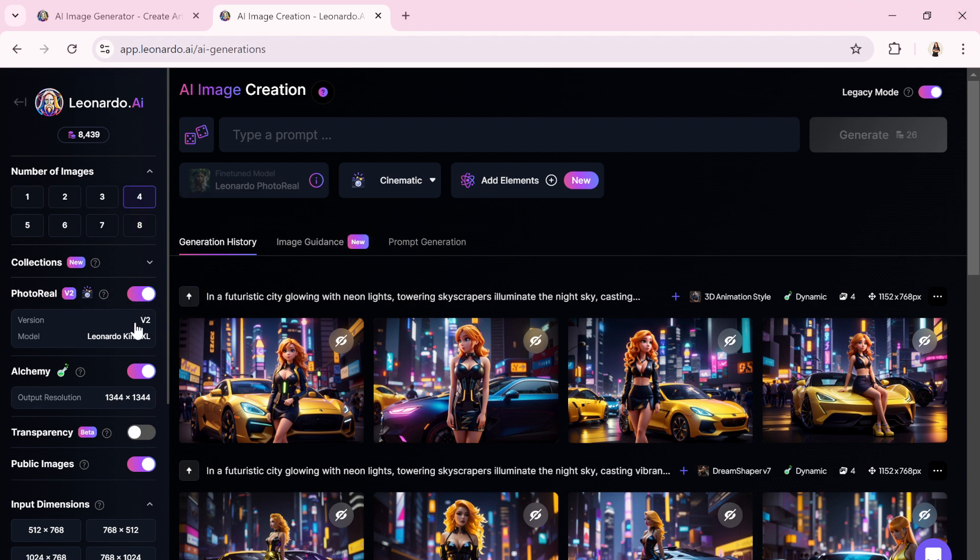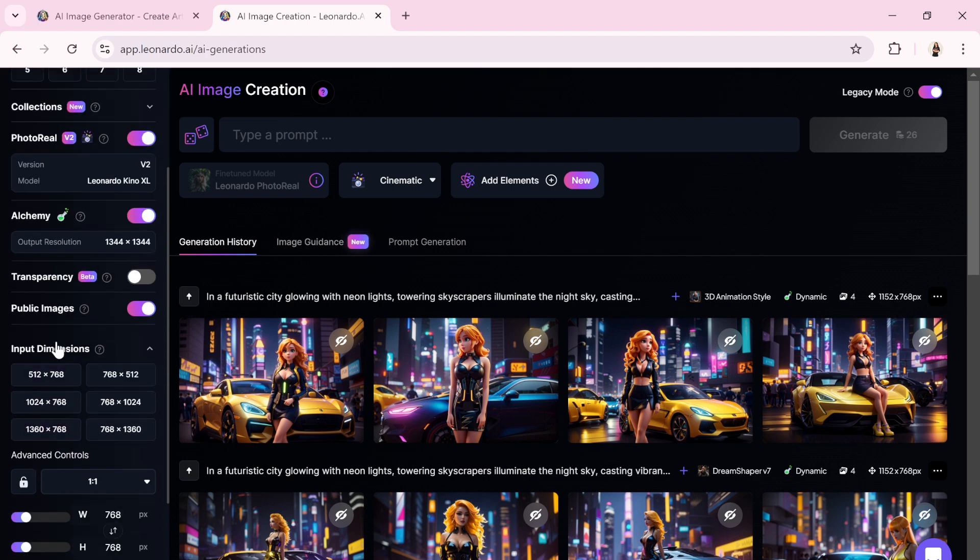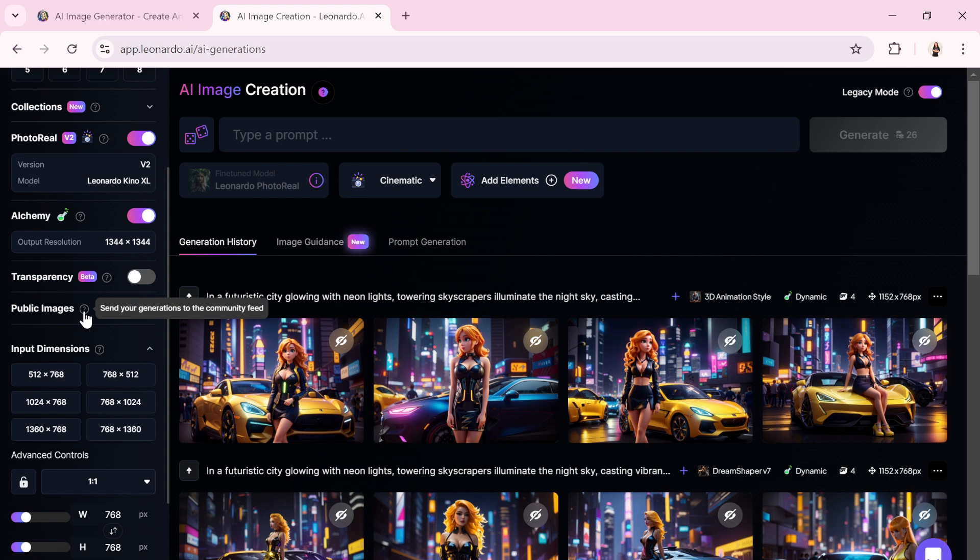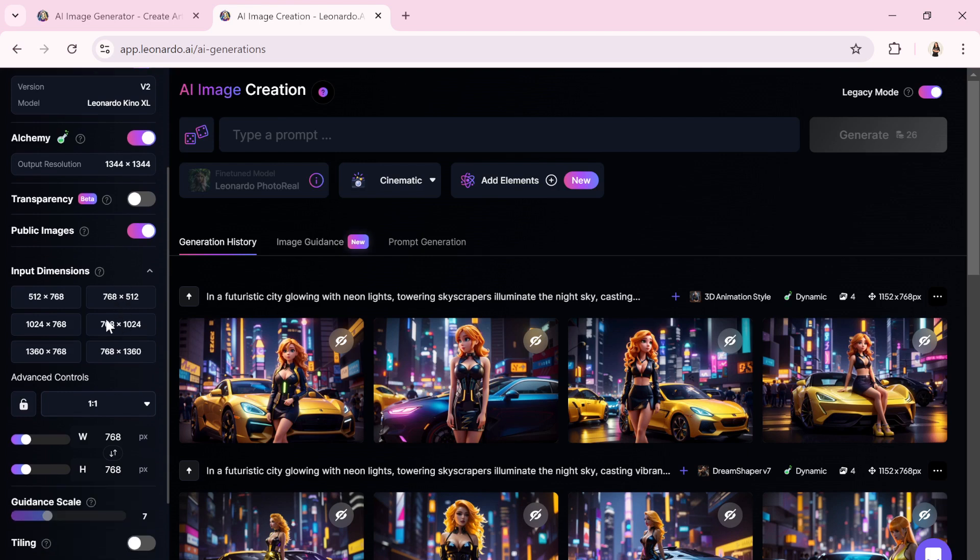Leonardo AI offers tools like the PhotoReel and Alchemy models to help you achieve superior results. There is also a public images option that makes your generated images visible to the public in the Community Generations tab. To disable this, you will need a paid plan.